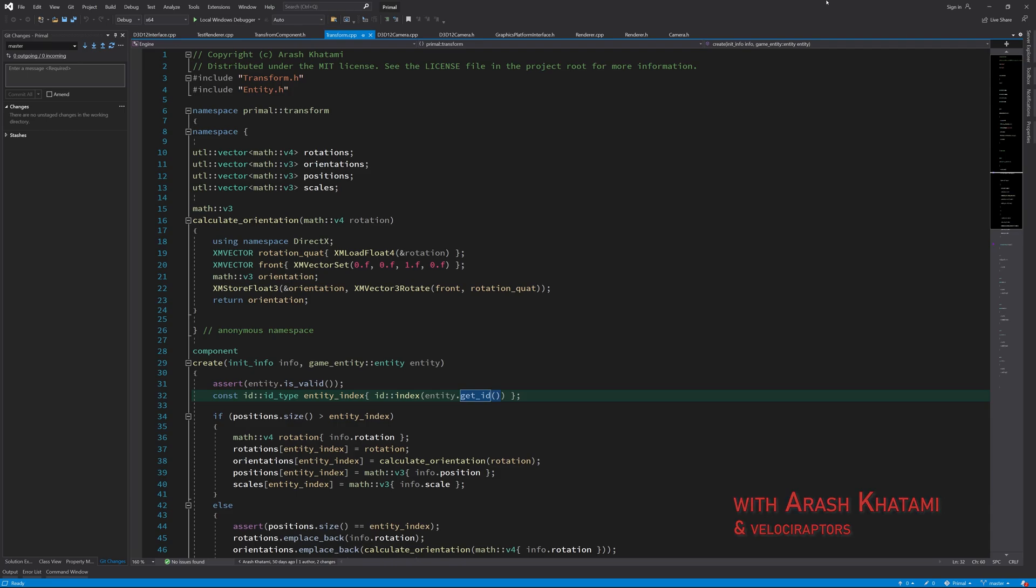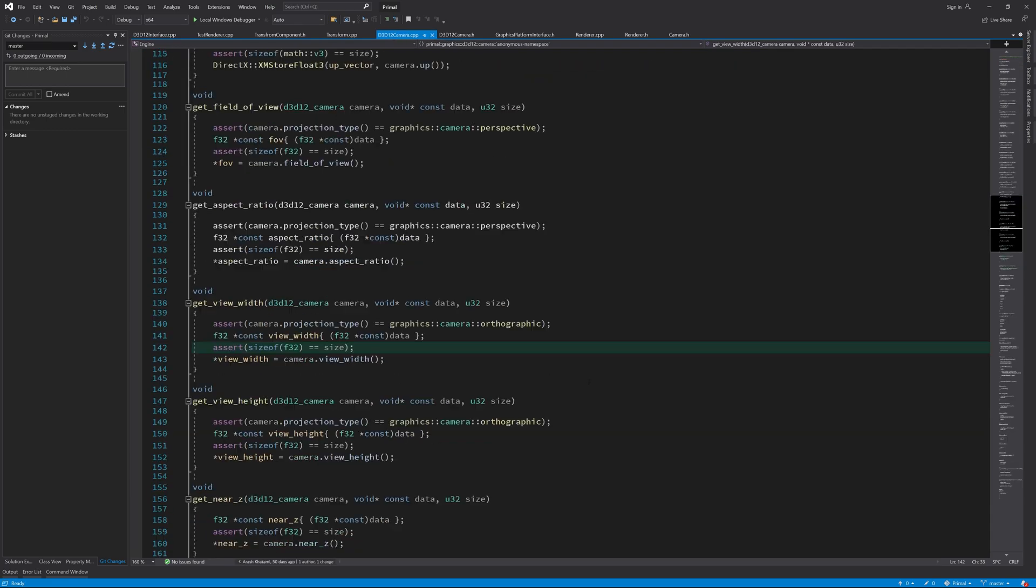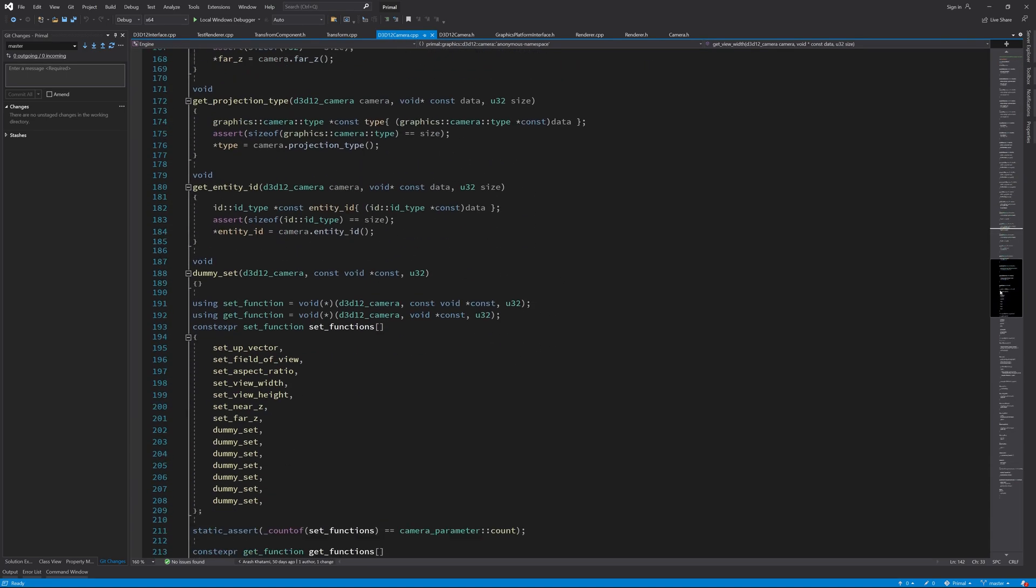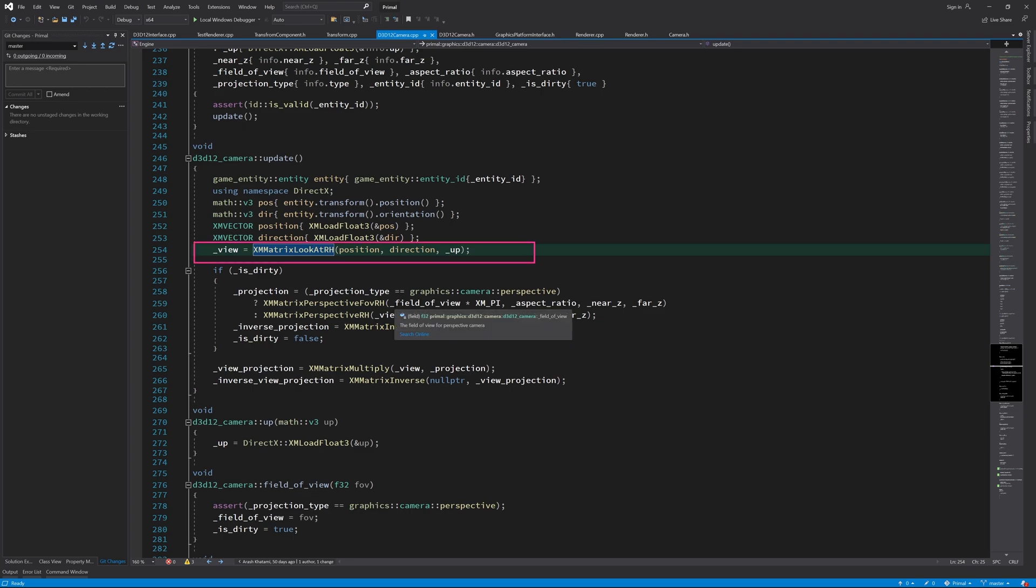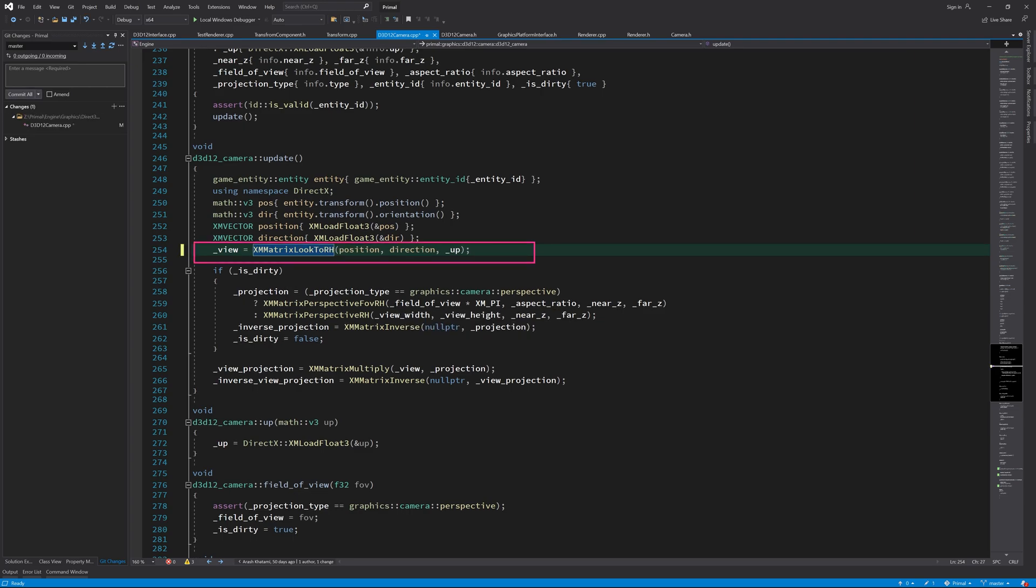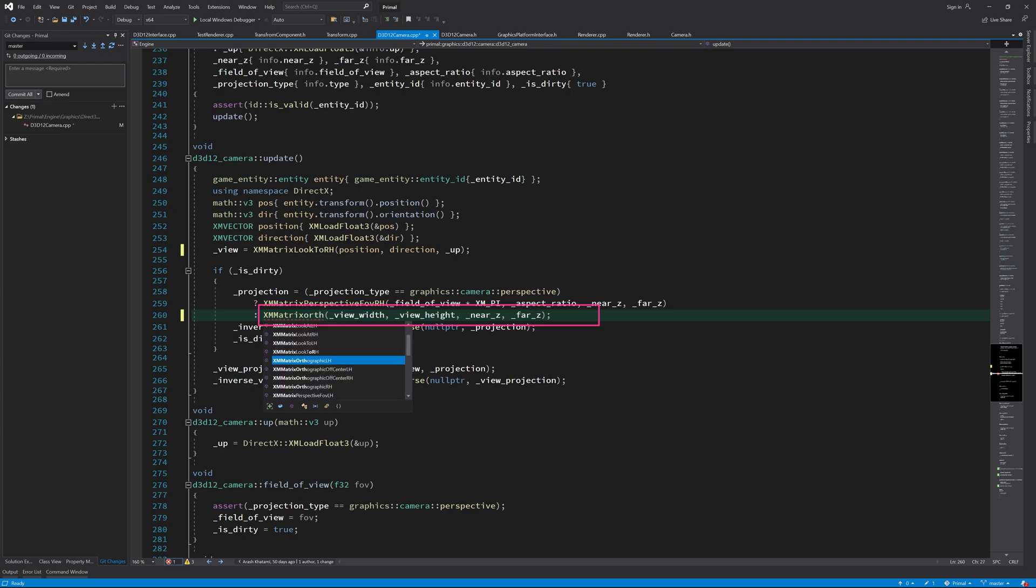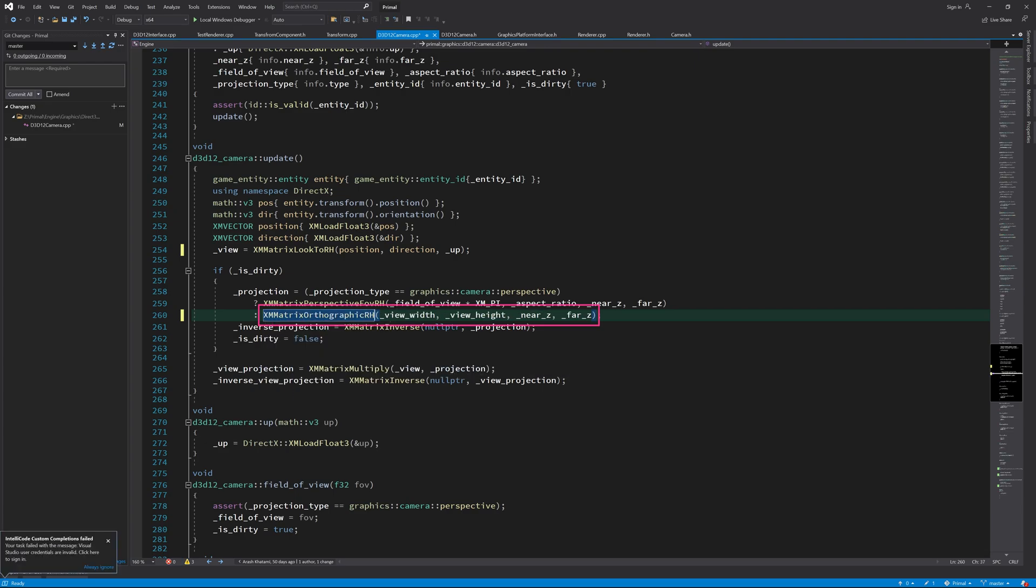First, let's correct a couple of typos from the previous episode. Here we are using the direction towards which the camera is looking, so we need to use XM matrix look to instead of look at. Also, I somehow called the wrong function here, which should be one that calculates the orthographic projection.